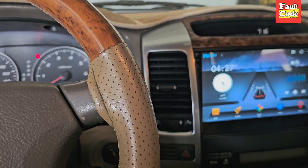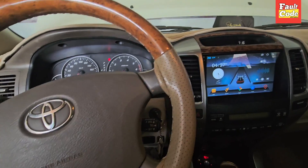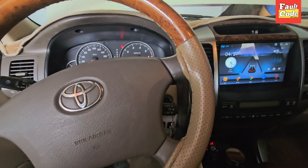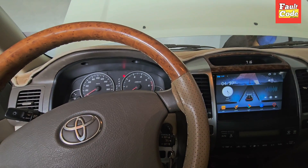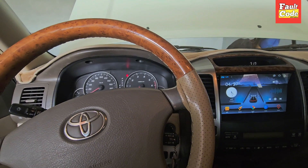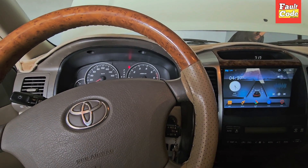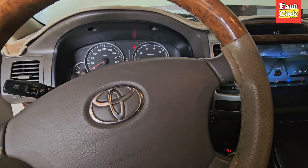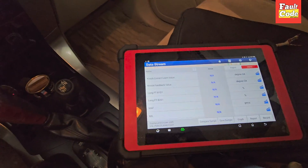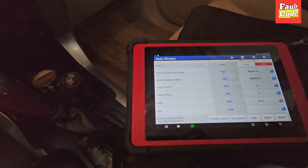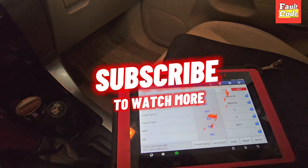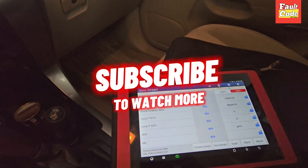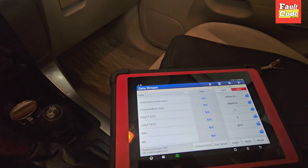If you have a similar problem, you can check for this issue. It could also be a mass air flow sensor. After replacing Bank 2 Sensor 1, the vibration problem was fully resolved. Allah Hafiz.